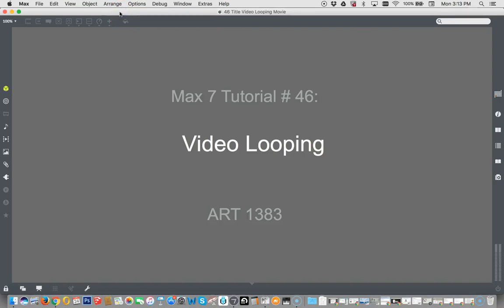Hi! Welcome to another Max 7 tutorial. This is number 46, Video Looping.